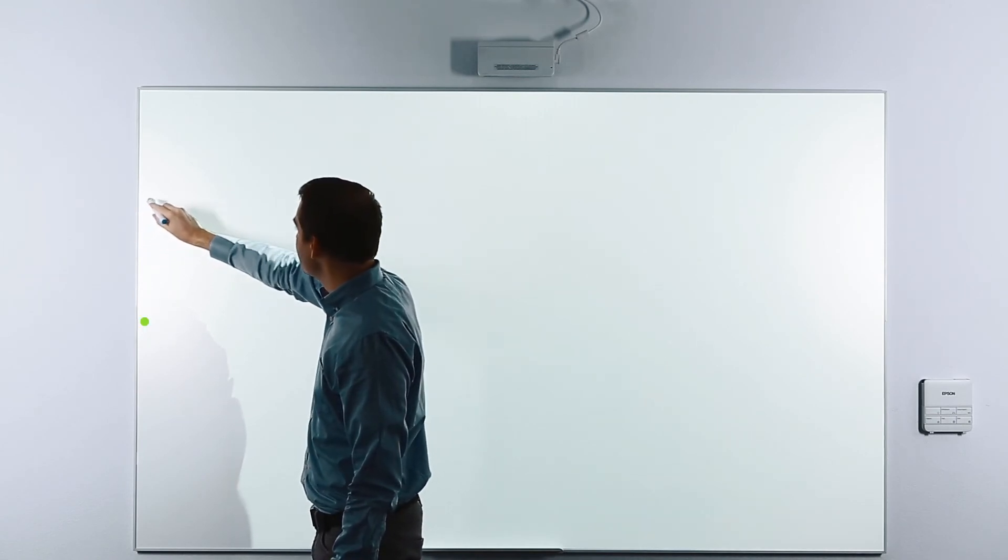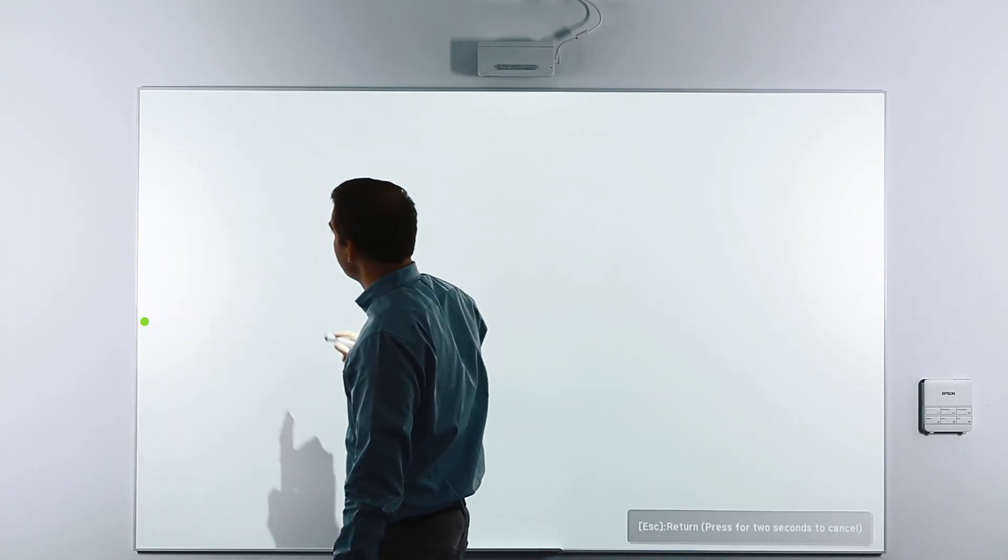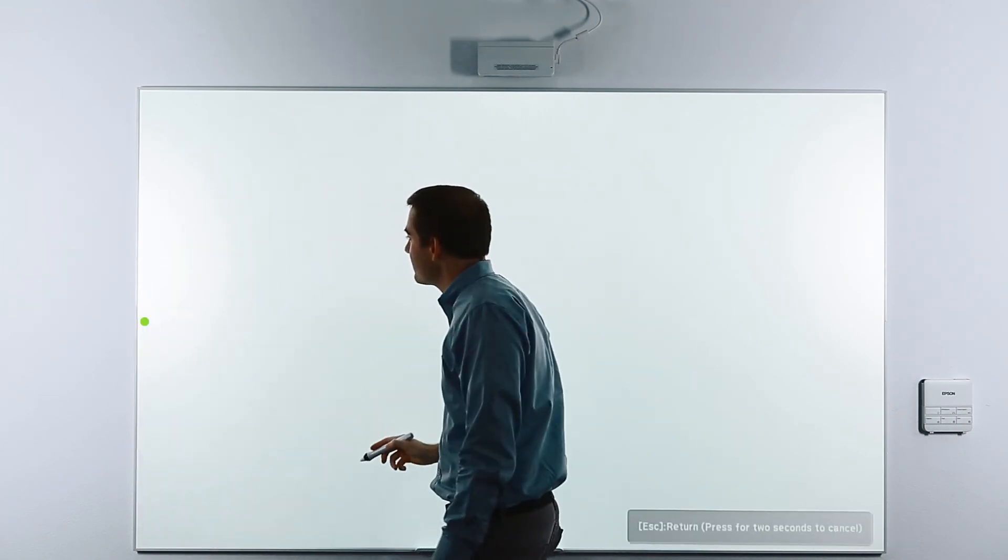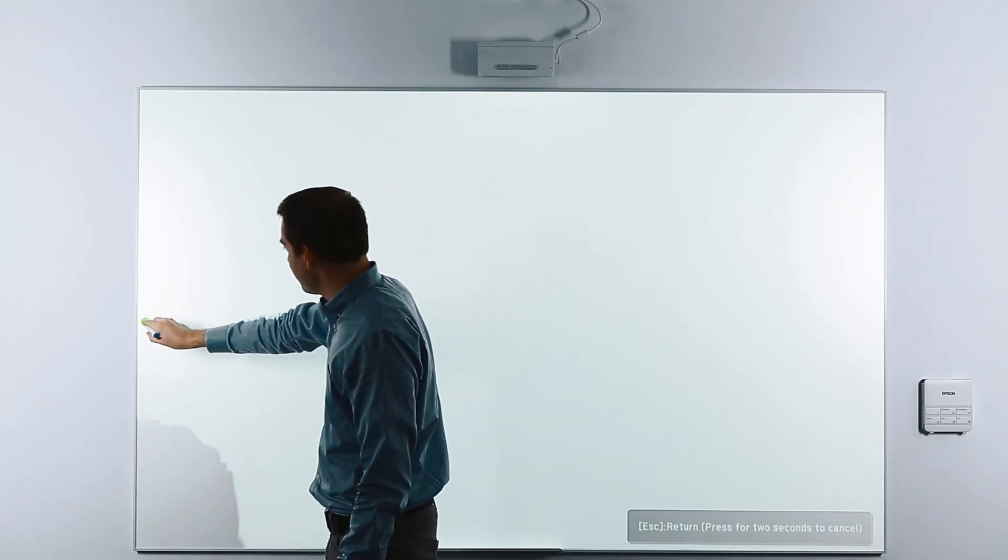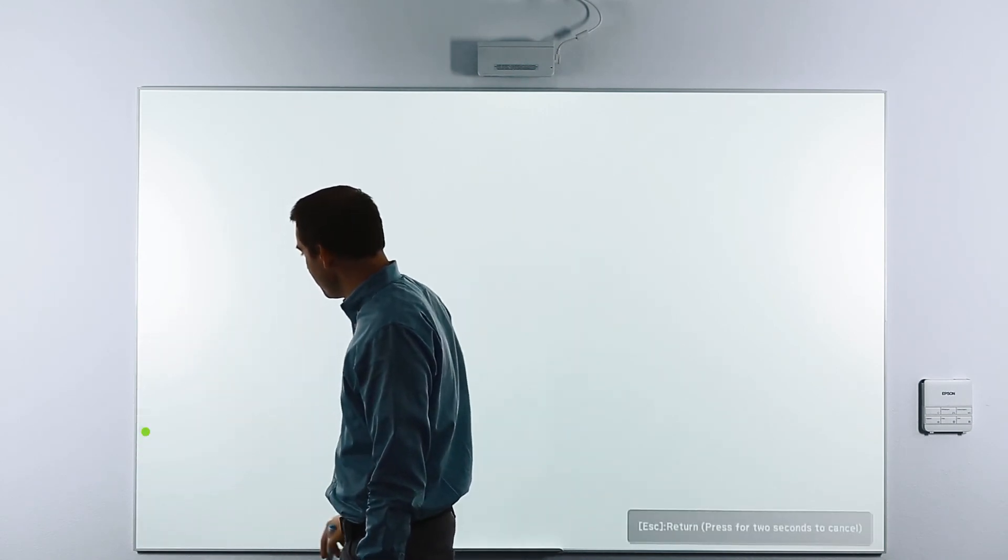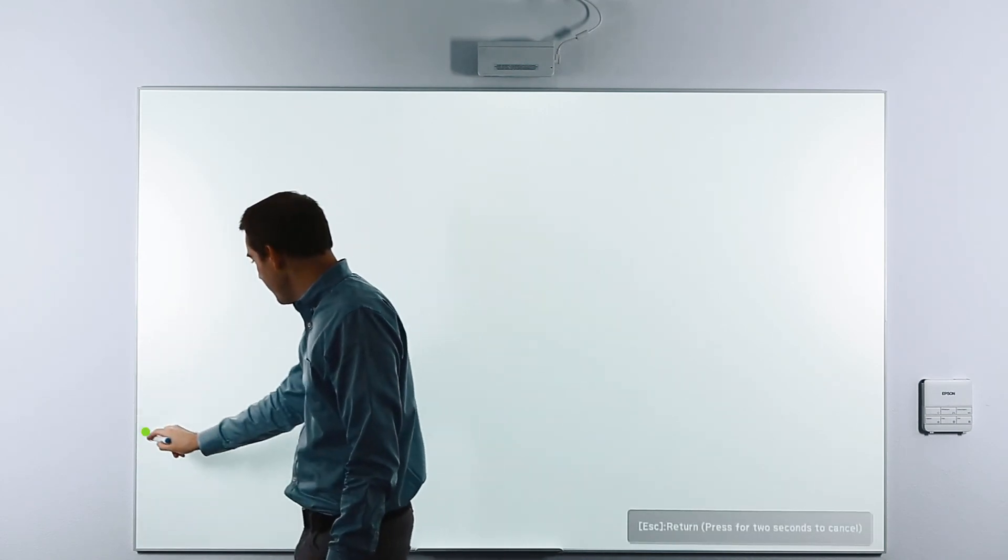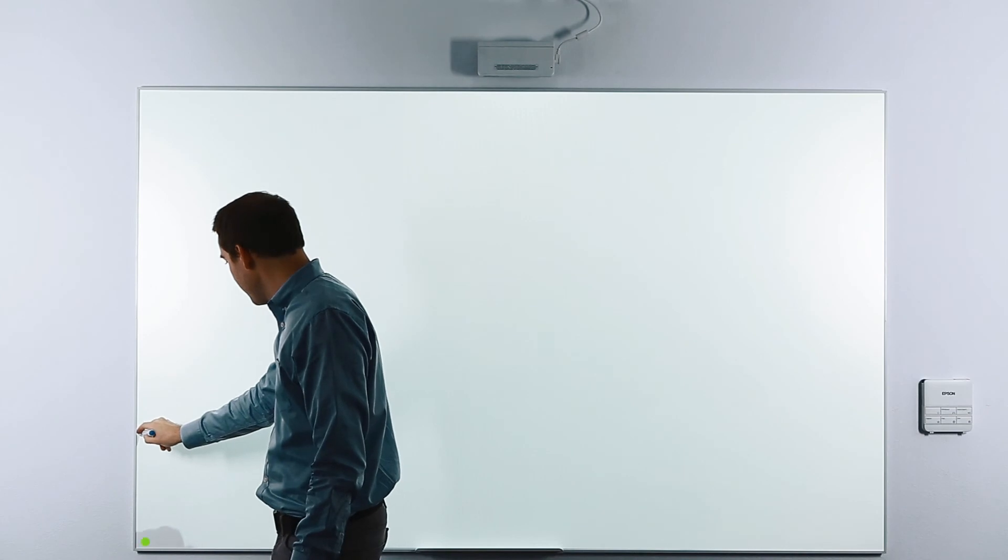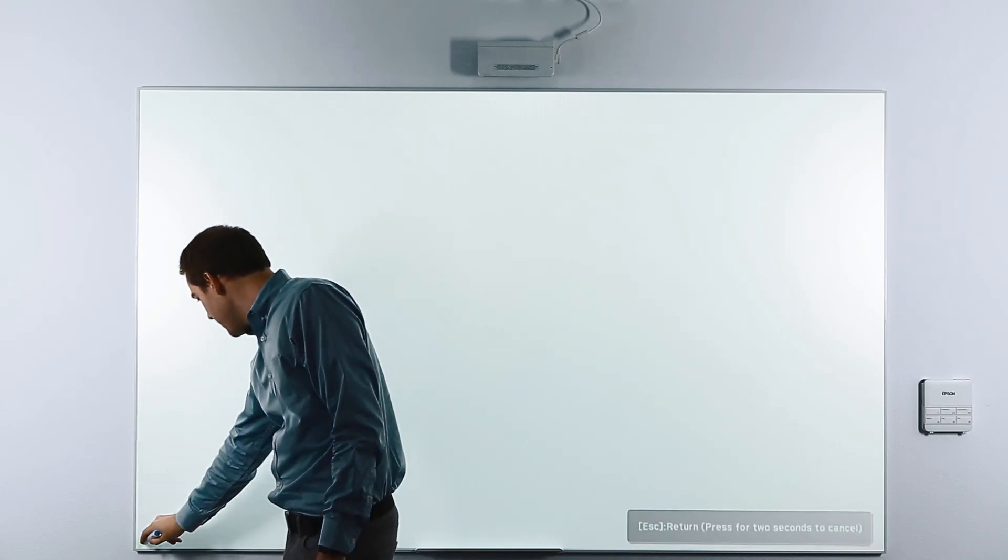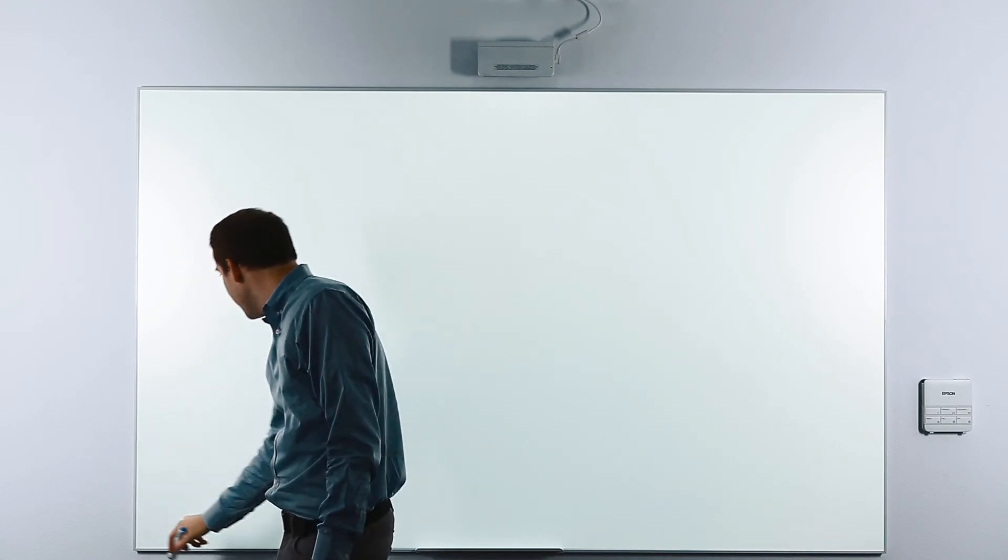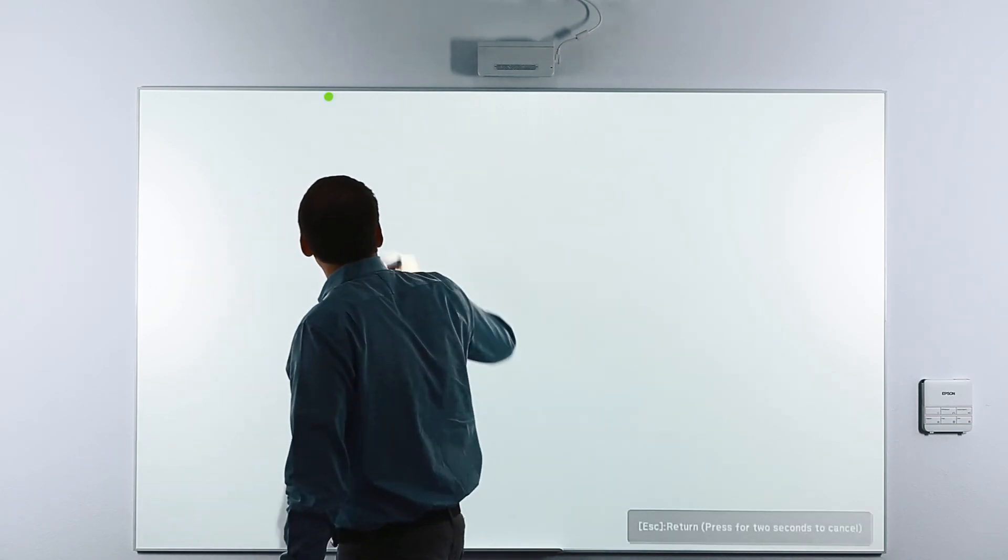In the same way, touch the circle with the interactive pen. Continue by touching all of the green circles that appear, one at a time.